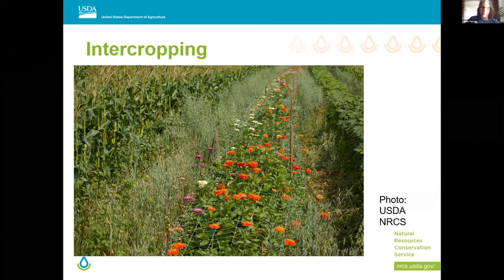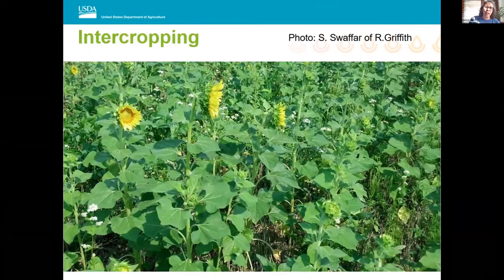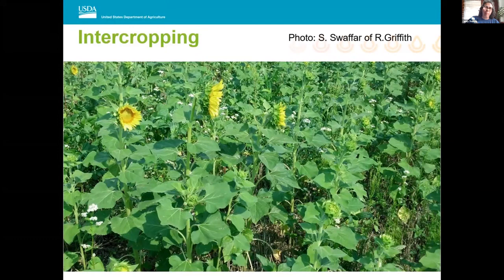Sowing flowering crops instead of crops that offer no floral resources for pollinators can enhance wild pollinators in these heterogeneous landscapes of monoculture crops. Here's some more pictures of intercropping. Steve Swoffer took this photo of Robin and Kelly Griffith. First time I came across them was in Burlington, Colorado, where they were talking at the Colorado Conservation Tillage Association about adding beneficial pollinator species to their crops.